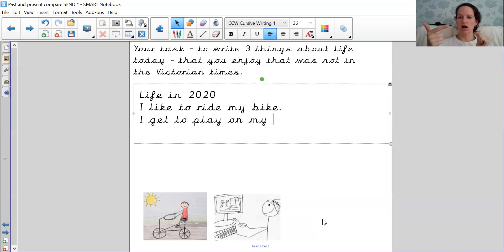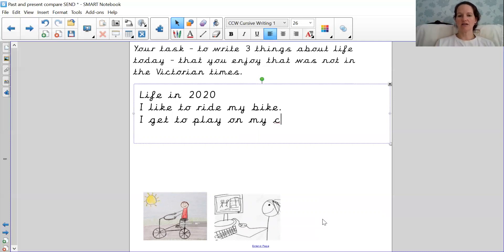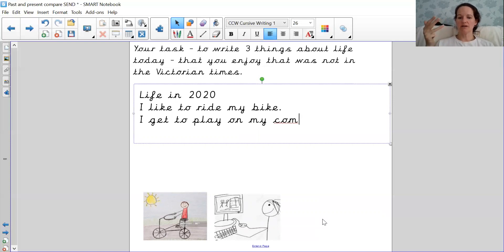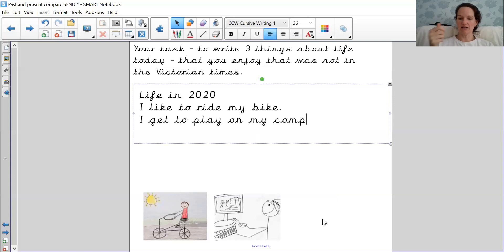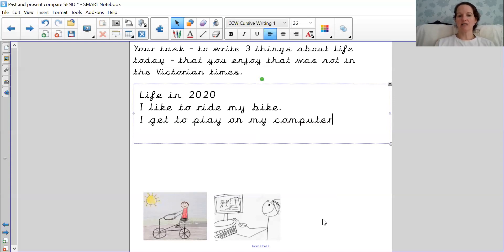I get to play on my, now I'm going to write computer. So let's break that down. C, O, M. I'm going to try that. C, O, M, P. Now it's a tricky one, it's U, it's an O sound. T, and then ER. I get to play on my computer.